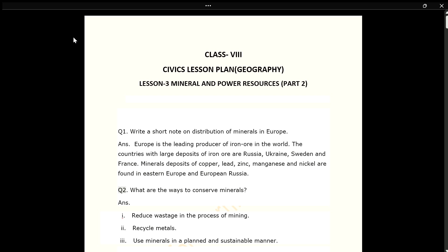Q2. What are the ways to conserve minerals? ANS. 1. Reduce wastage in the process of mining. 2. Recycle metals. 3. Use minerals in a planned and sustainable manner.